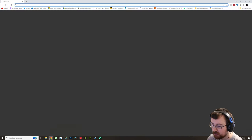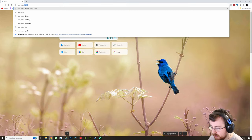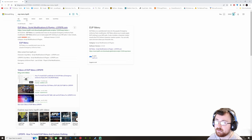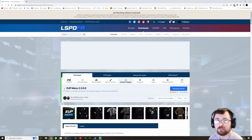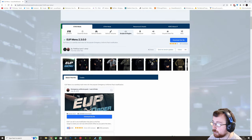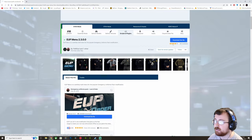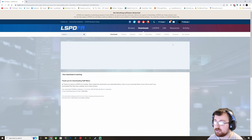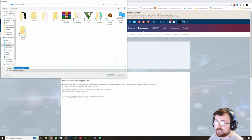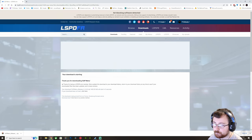First of all, head to your browser and type in 'EUP menu LSPDFR' and click EUP Menu, script modifications and plugins, on lcpdfr.com. From here I know it's the real deal. So what we want to do is click Download, agree and download, and then just save it to a place of your choosing — for me, I'm going to save it on my desktop.